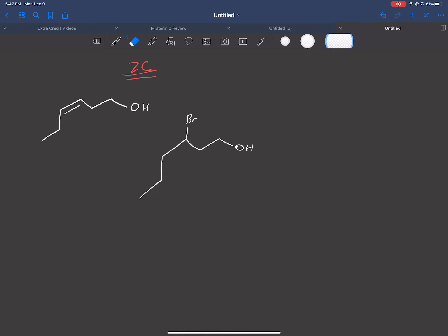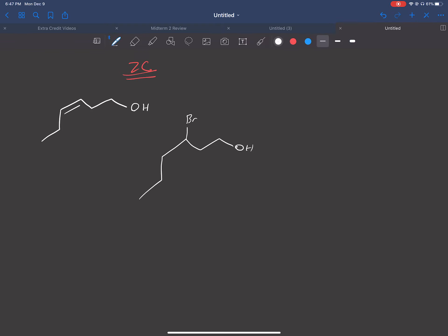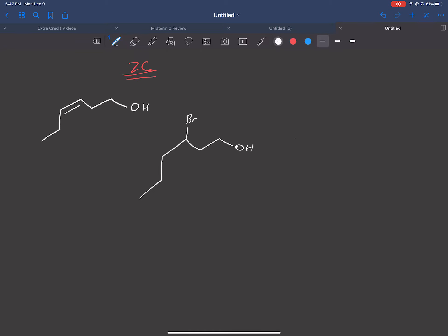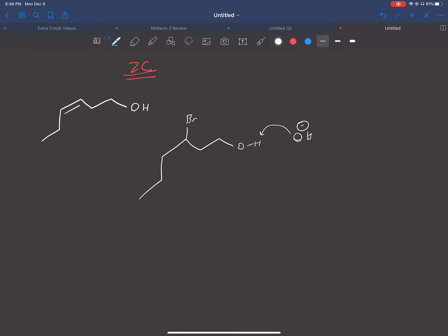But in reality, it won't really happen that way because first of all, if the E2 would happen, we would get a trans looking double bond. The other reason why this wouldn't even work is because this OH has the most acidic hydrogen. So using OH minus wouldn't give you the elimination you guys think you will. It would probably deprotonate the O instead. So you'd get something like O minus, some weird stuff like that.